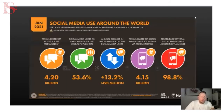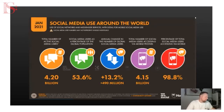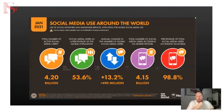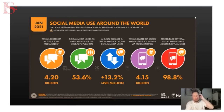Social media is probably the most obvious one in terms of digital marketing. There are 4.2 billion people on social media out of almost 8 billion people in the world, so over 50% of the world is on social media right now. It's still growing, and almost everybody accesses social media via mobile — 98.8% — which is why Google checks that your website is mobile-ready.